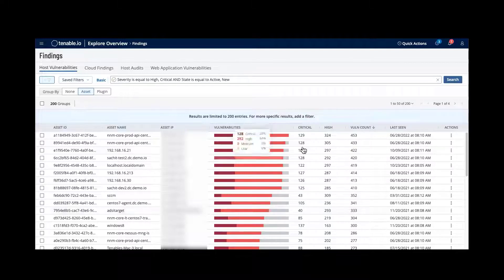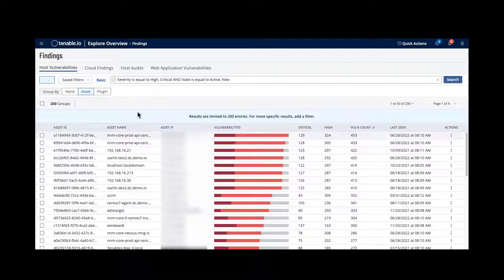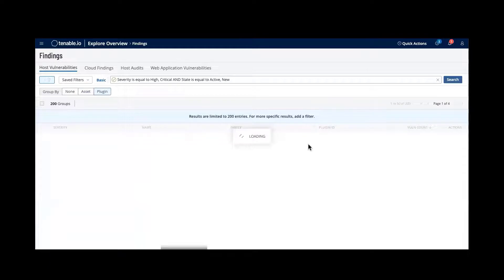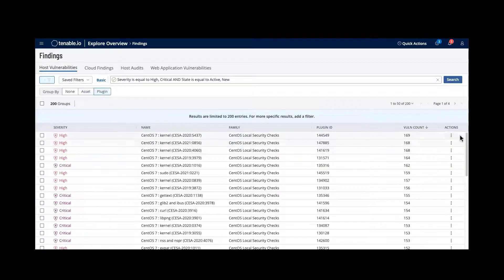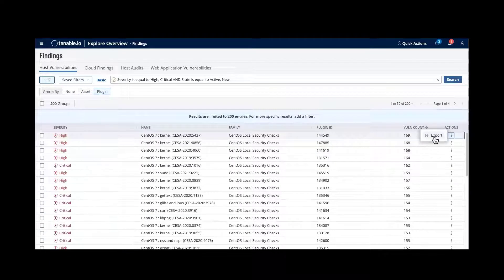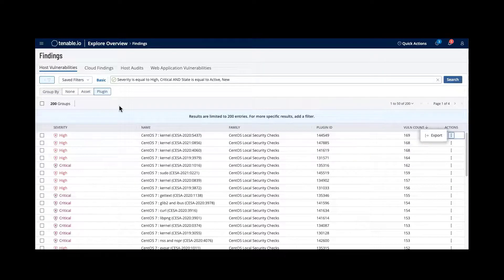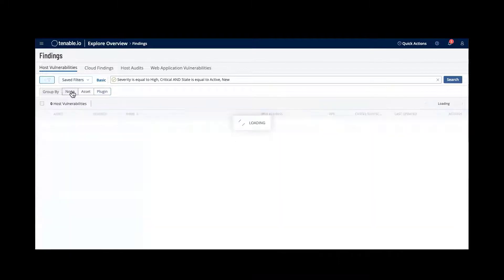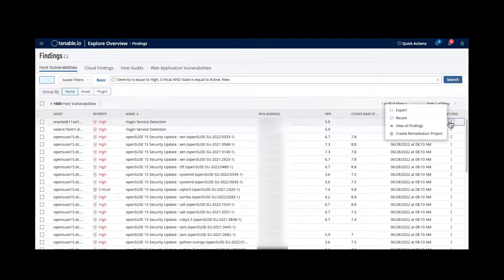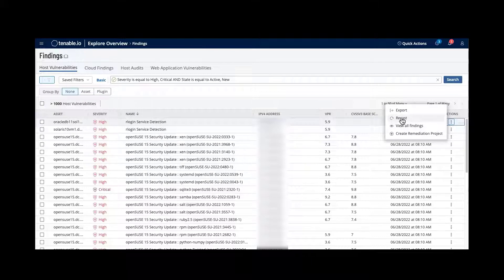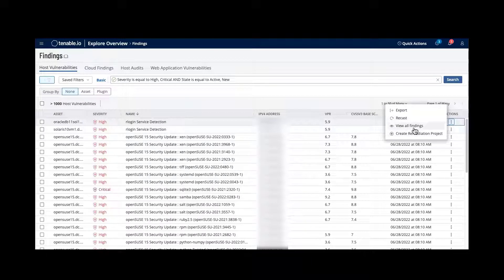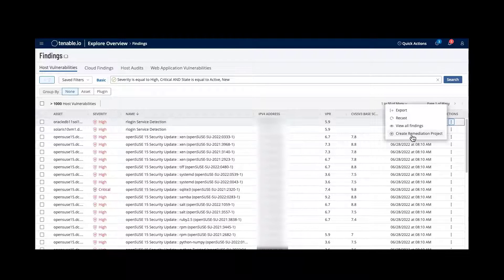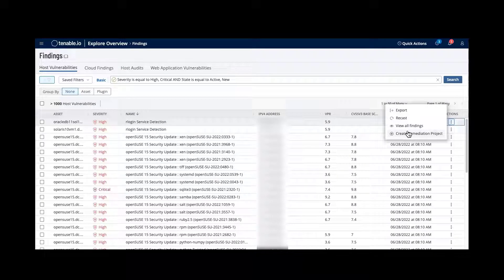Within here, based upon a plugin or vulnerability, I can then action and export this. If I don't want to have any groupings at all, I have the option to recast, to view all the findings that are associated with this one. Or I can create a remediation project.